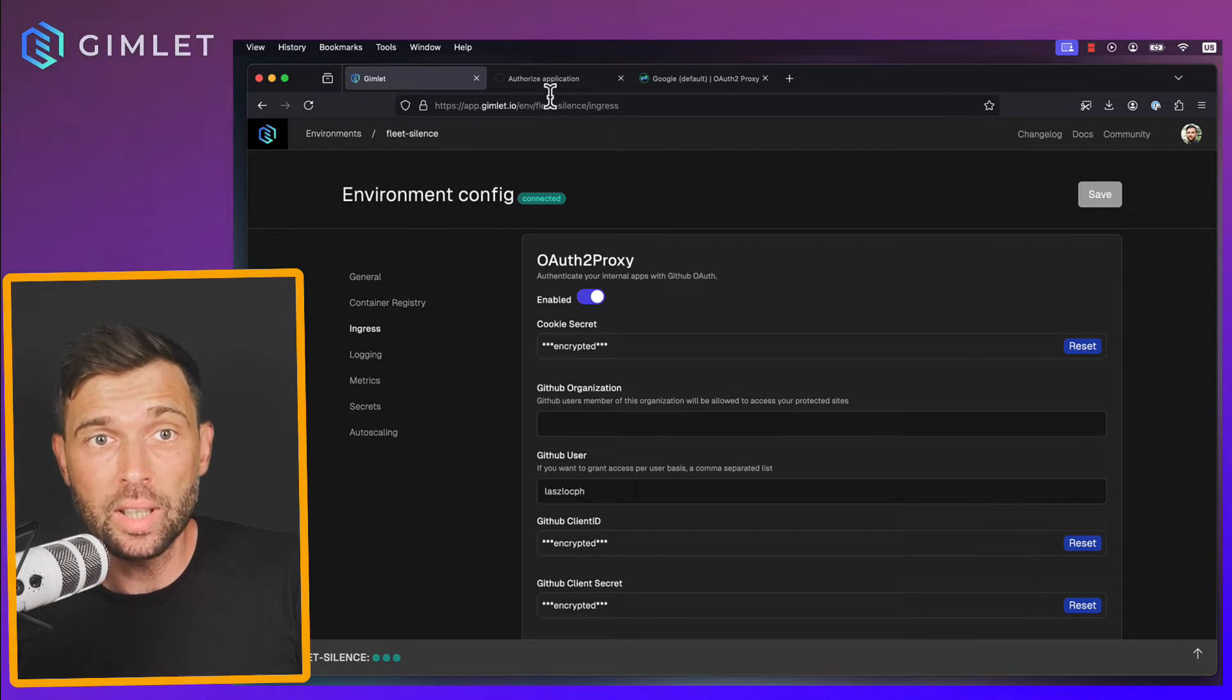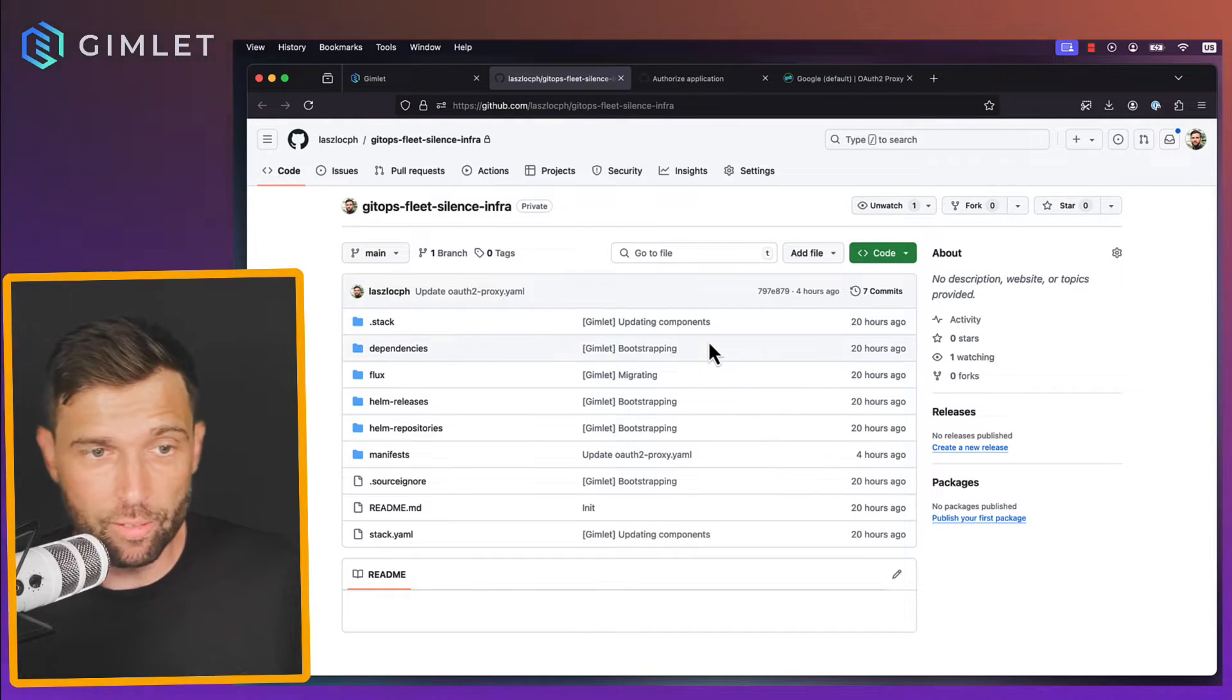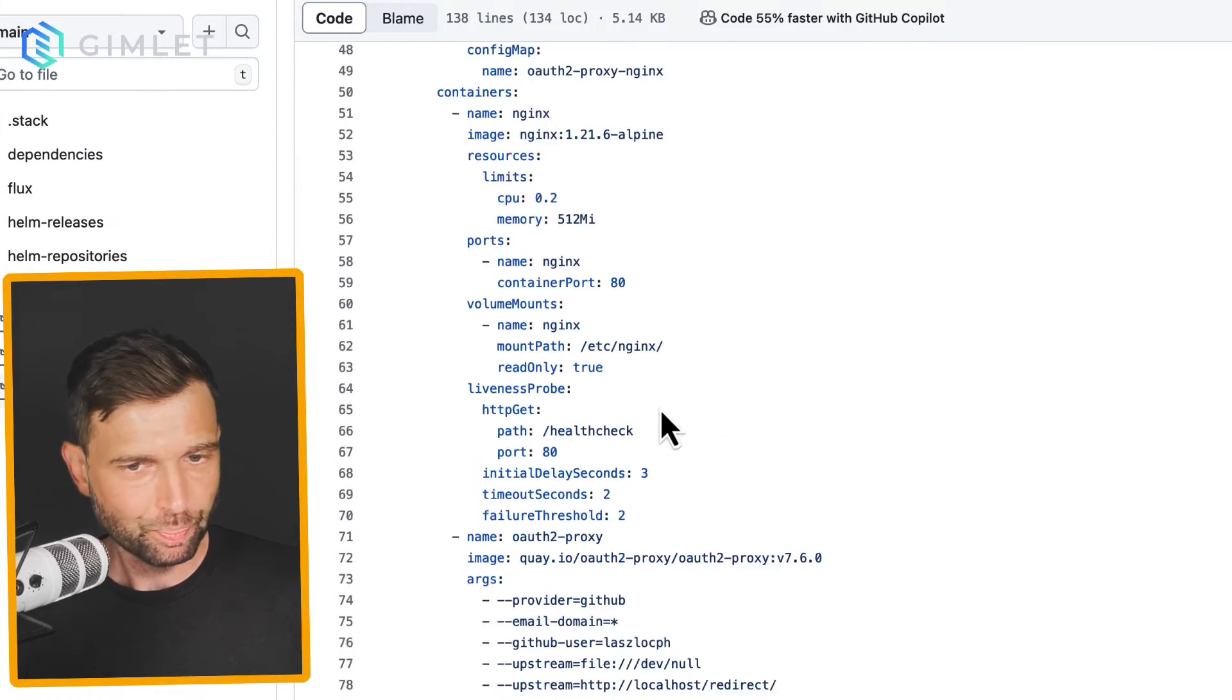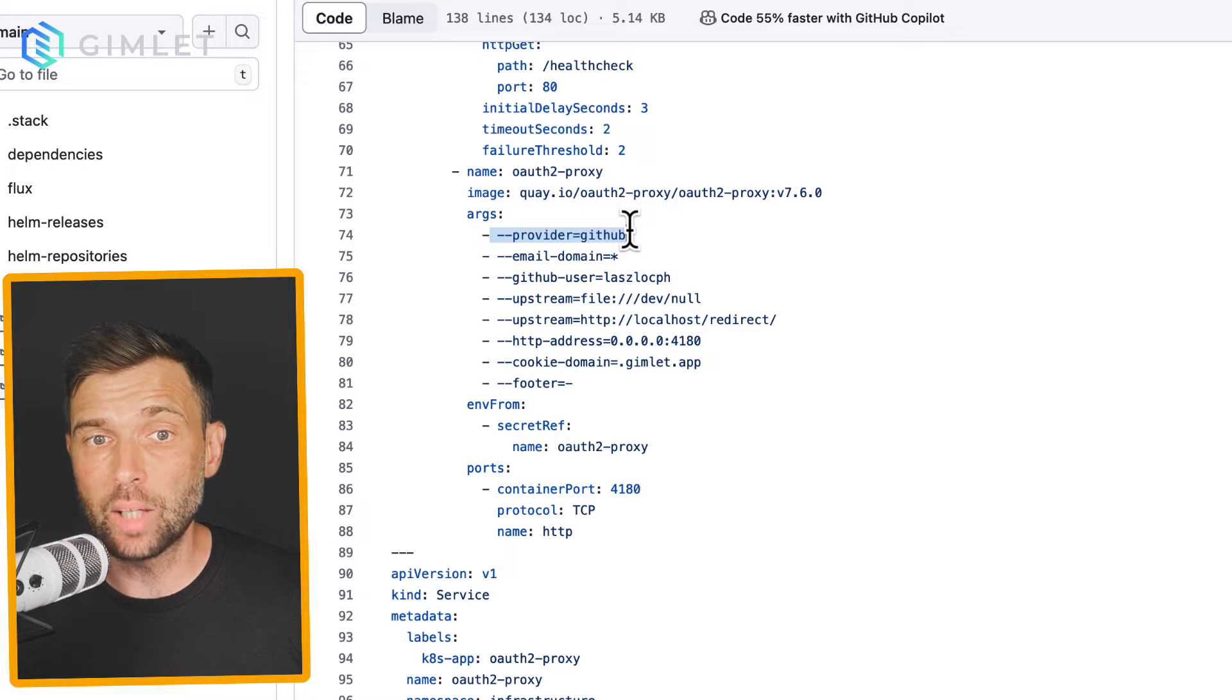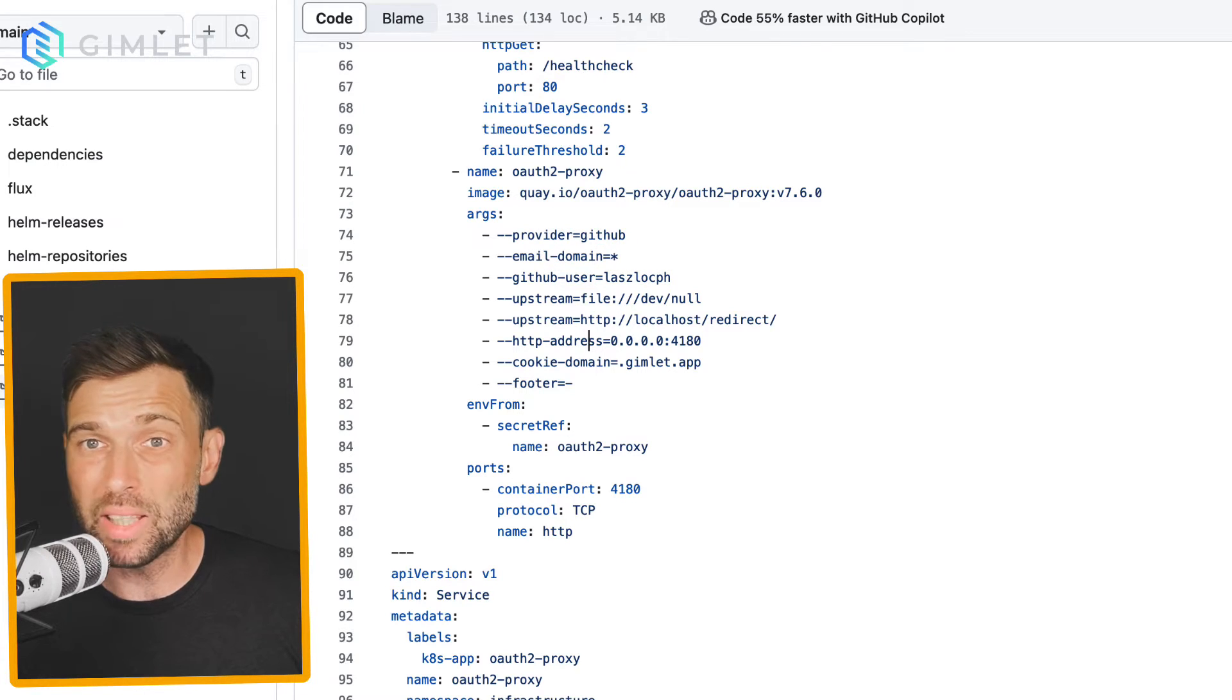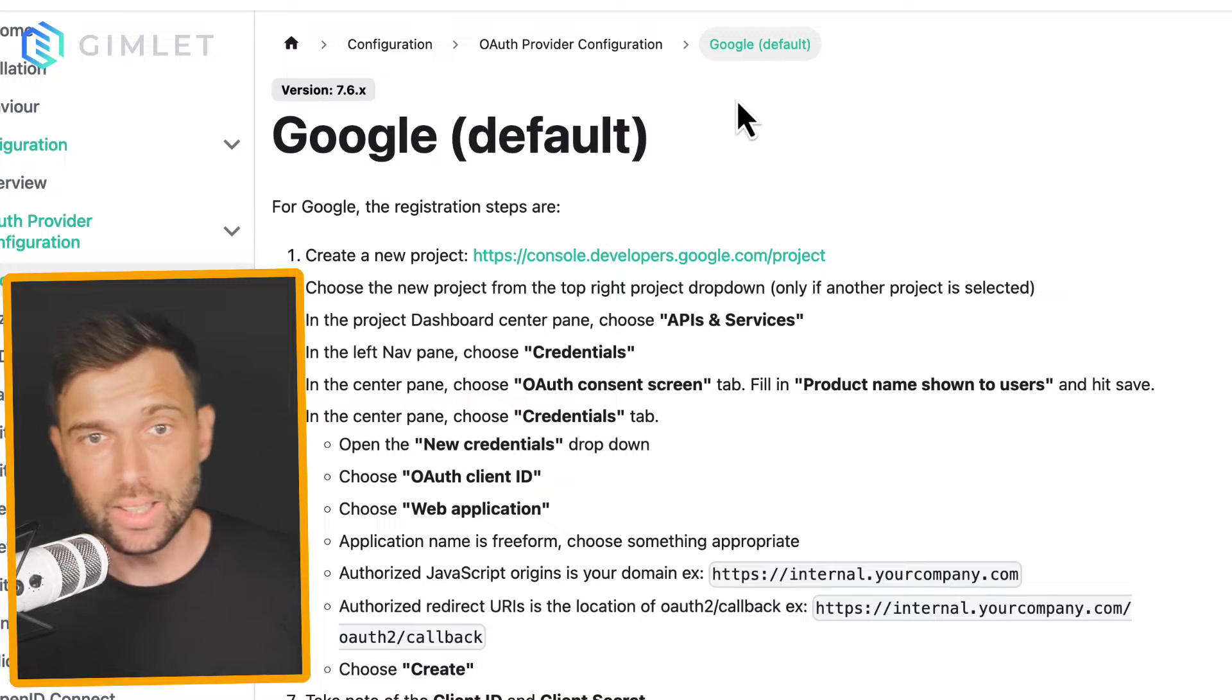So let's just do that right now. I have a GitHub based auth and Gimlet is GitOps, so every configuration is backed by a config file, a YAML file in Git. Now this is the auth2proxy's manifest and as you can see there are things like provider equals GitHub and GitHub user equals laszlo-cph. So probably if I change these settings based on the documentation which I will follow this guide, then I will be able to use Google as the provider.